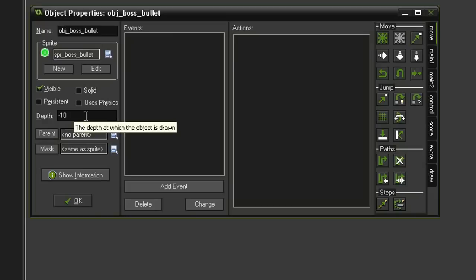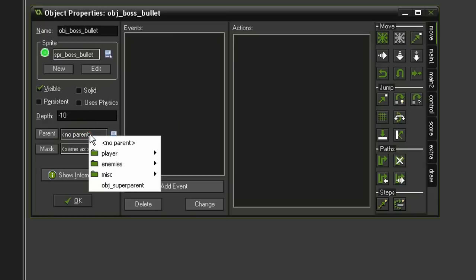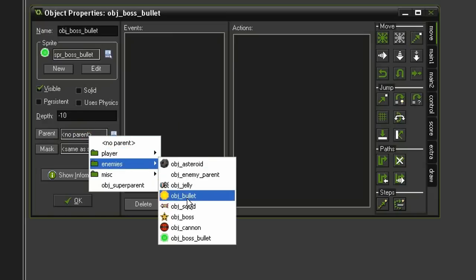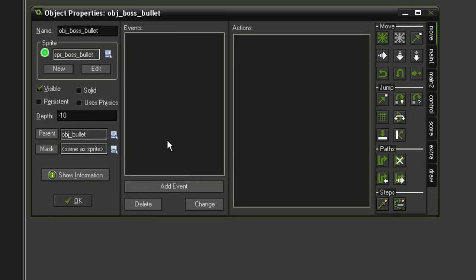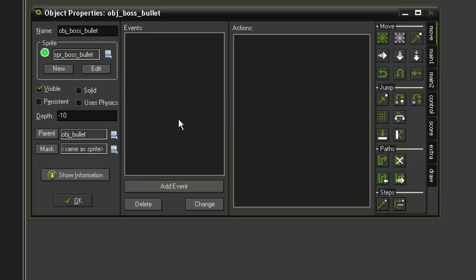I'm also going to give it a parent. I'm going to give it the parent of our object_bullet. Now, the object_bullet when it is created just goes straight to the left and off the screen. With these bullets however, we want them to actually find the position of the player and then shoot towards the player wherever it is on screen.